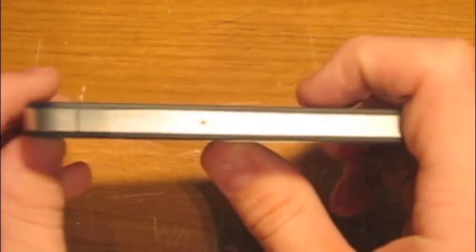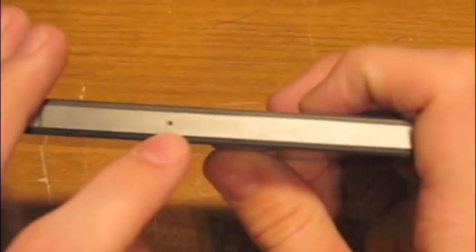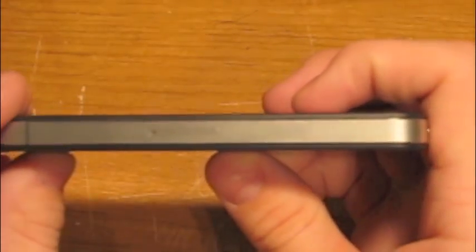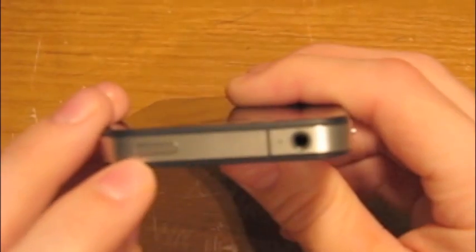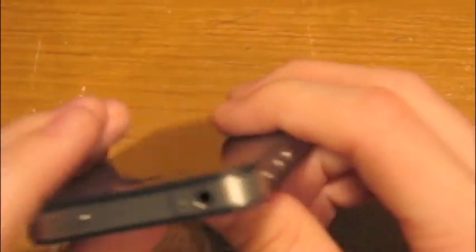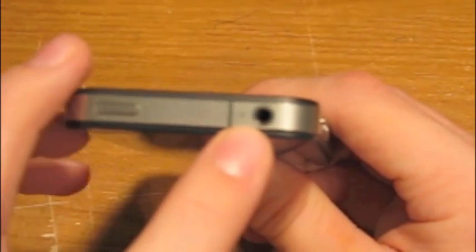So this sliver part is the antenna, if you guys didn't already know that. The micro SIM card slot. The power button, sleep-wake button. Another break in the antenna.